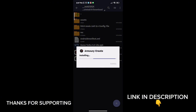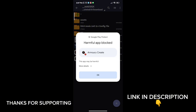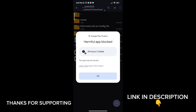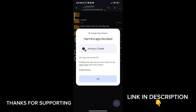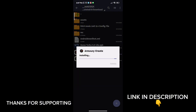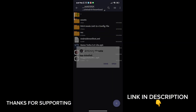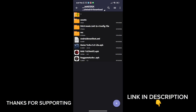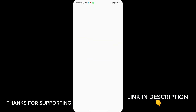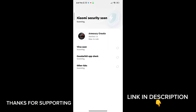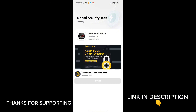First, download the game booster from the description. After downloading, install it, then open the app. You will see a lot of options to increase gaming FPS in any Android — follow me as I am doing and get the maximum FPS.